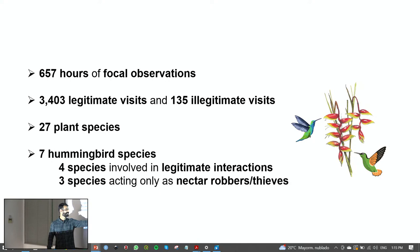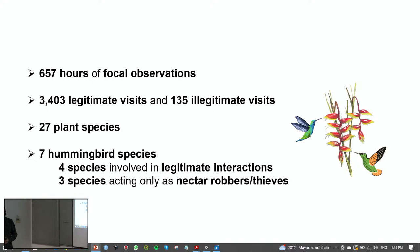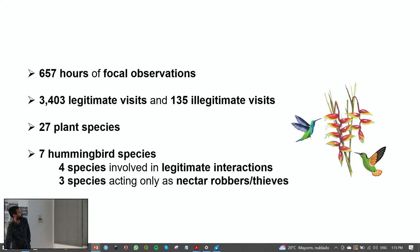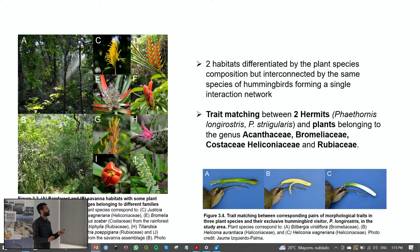Hummingbirds are good pollinators, but they are not only pollinators — they are also parasites. The relationship is not always mutualistic. I identified two main habitats differentiated by plant composition: the typical rainforest habitat and the savannah habitat, which was completely different in terms of plant species — with no species shared between the two habitats.